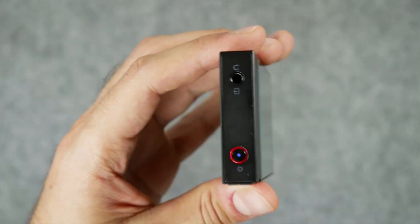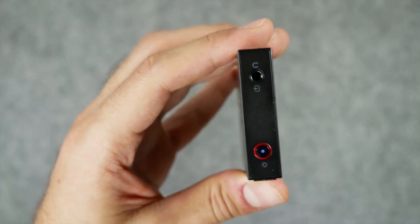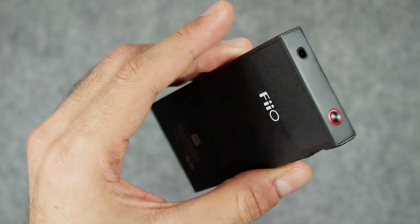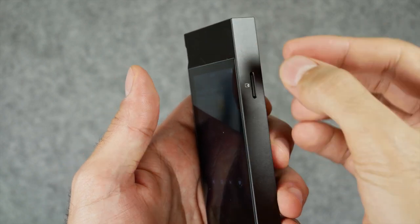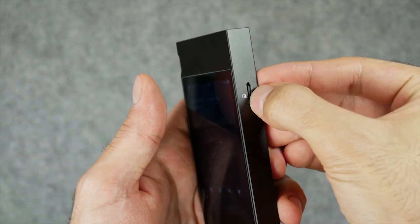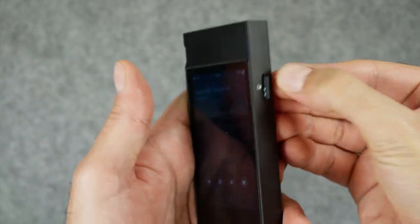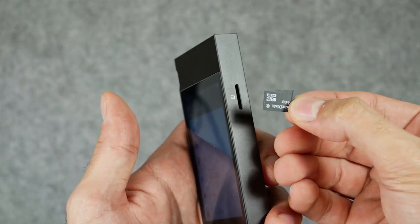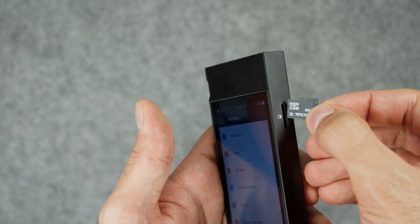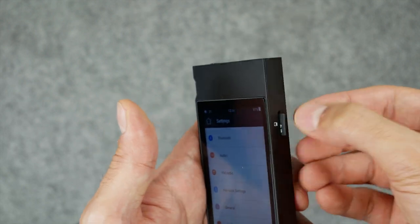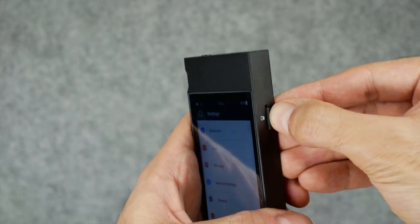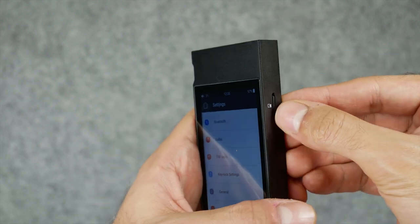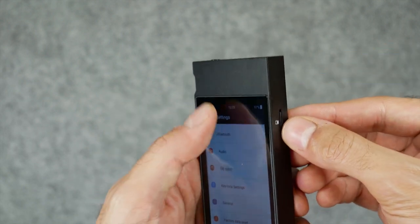On the right side you have the micro SD expansion slot which supports up to 512 gigabytes of storage. So technically you can store tons of music on the device so long as you have that 512 gigabyte micro SD card.